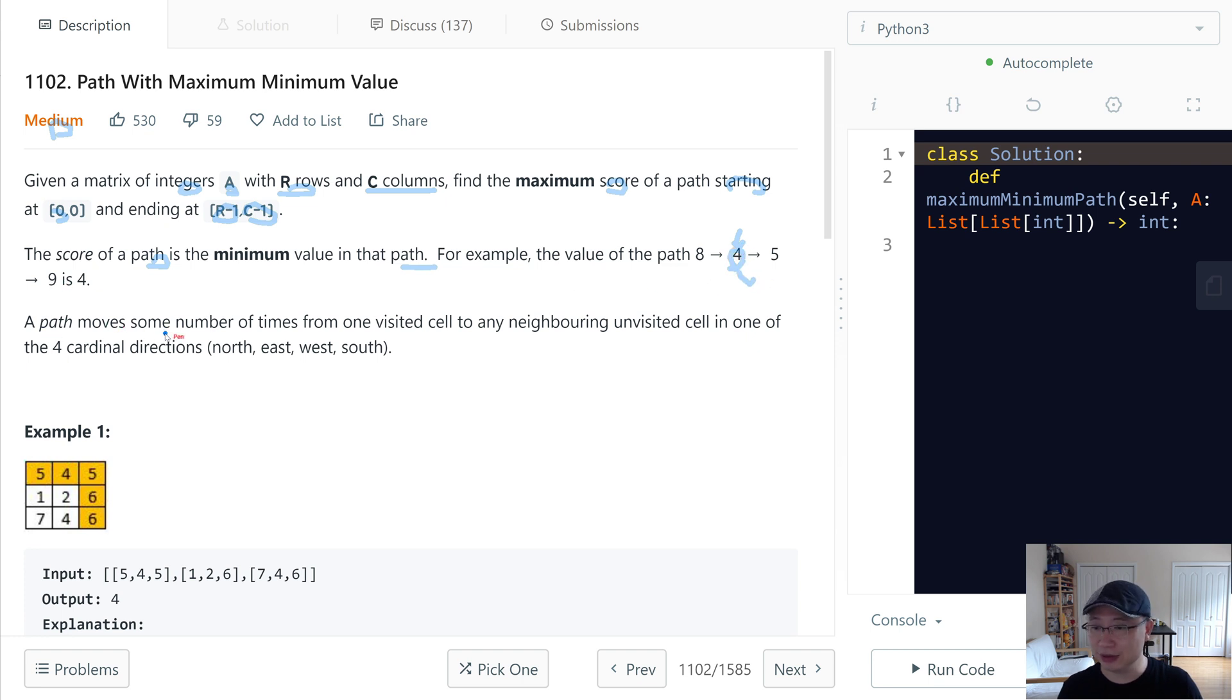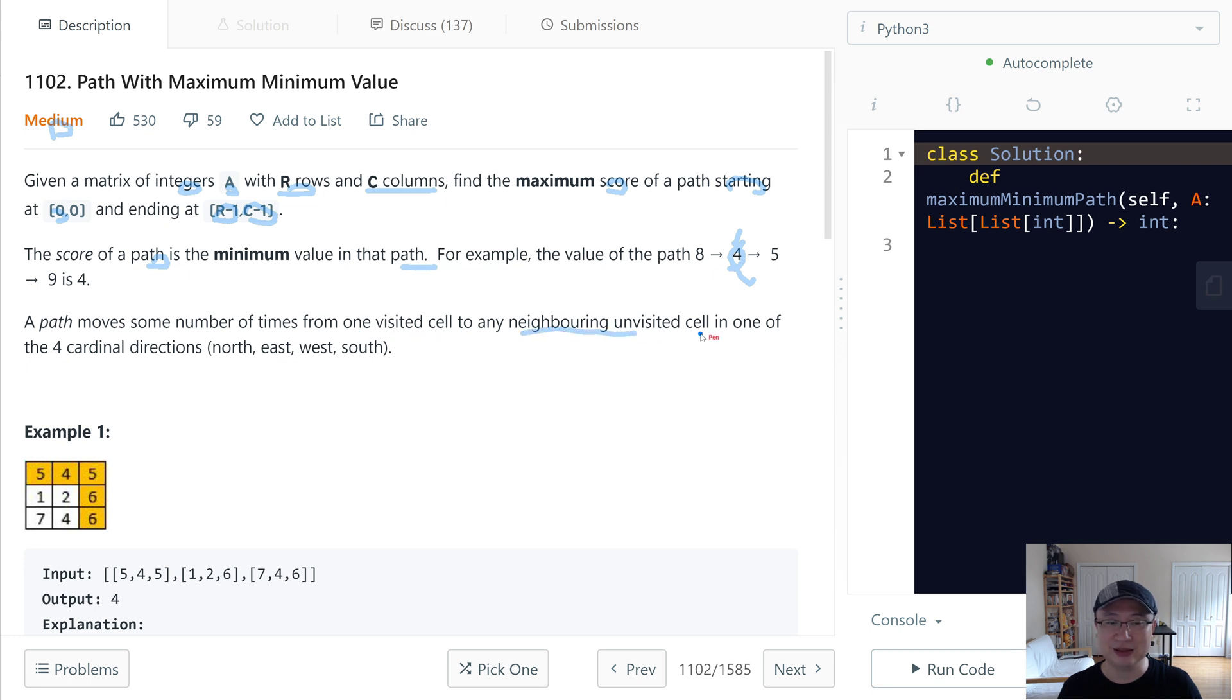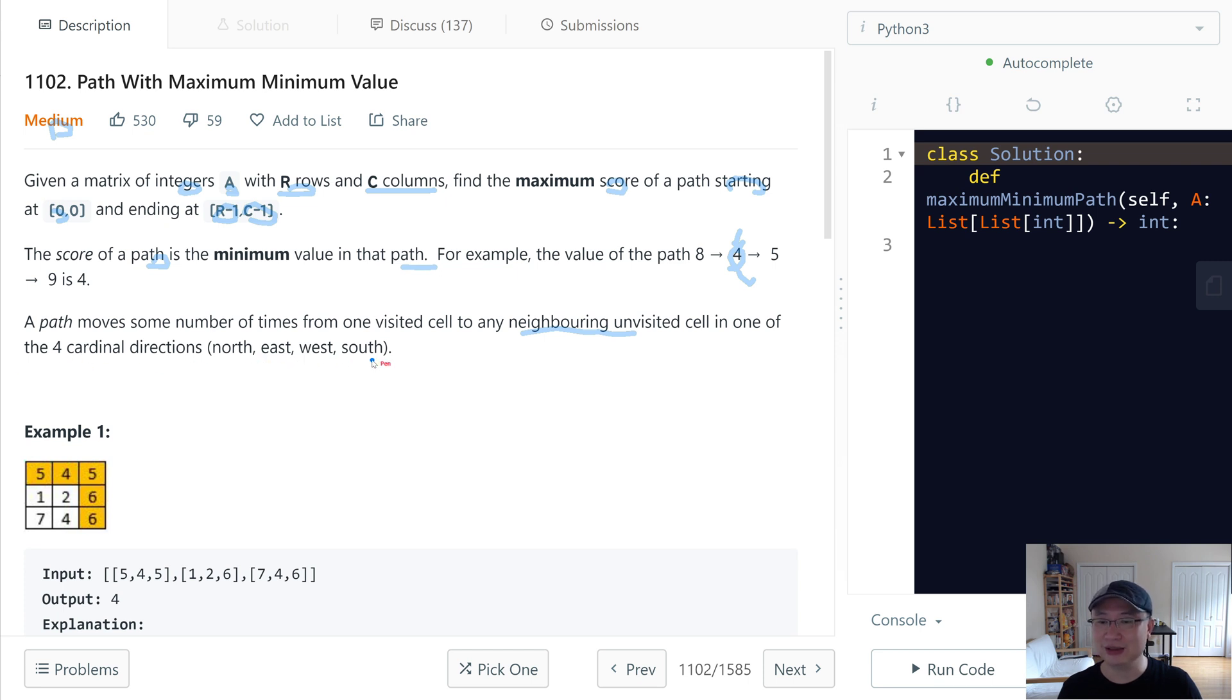A path moves some number of times from one visited cell to any neighboring unvisited cell in one of the four cardinal directions: north, east, west, south. That is same as up, down, left, right.